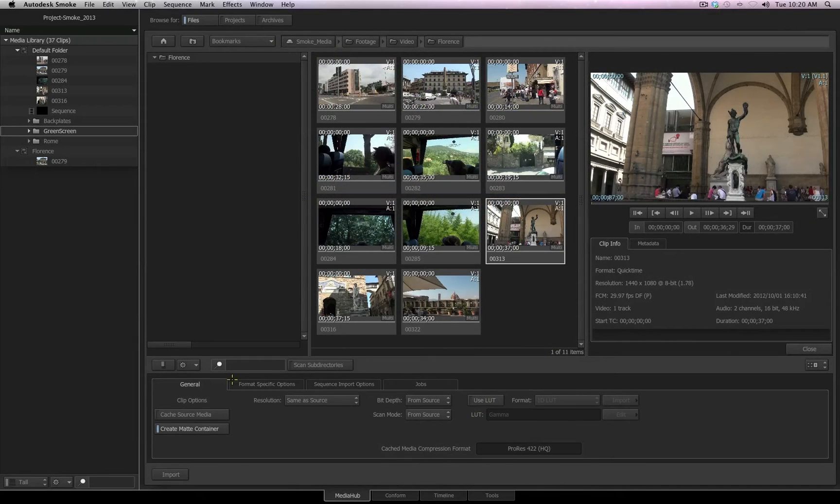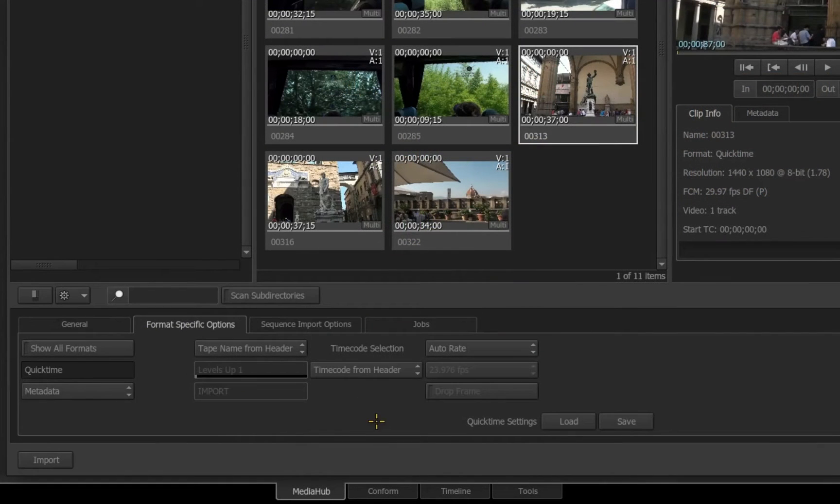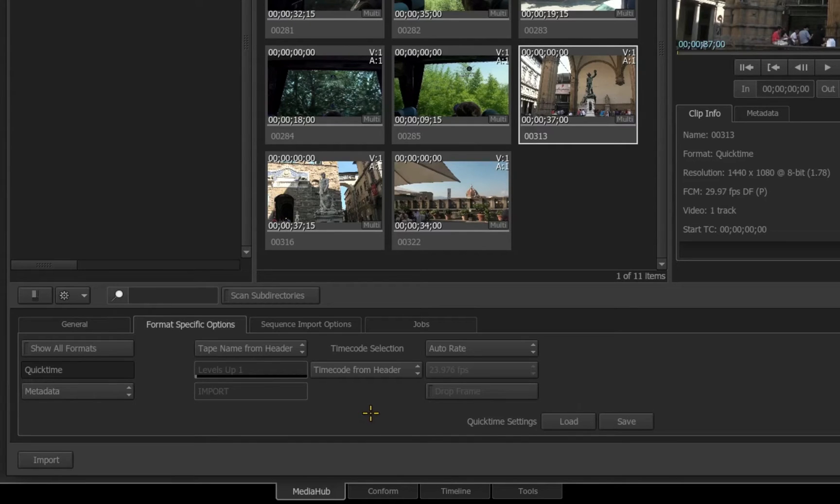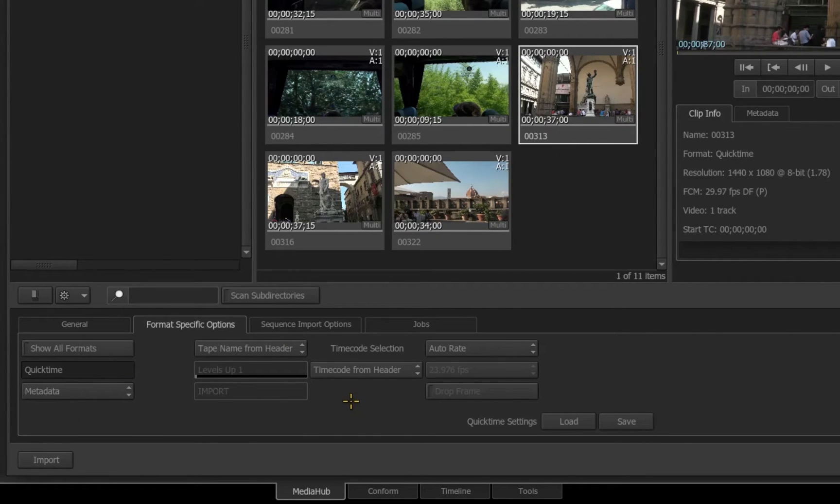If we go to the Format Specific Options tab, on here we're going to have different options that are relevant to the file format that is being selected. By default Smoke will recognize the format that you've selected and give you the specific options relevant to that file format.